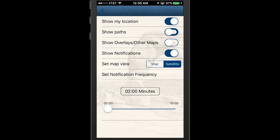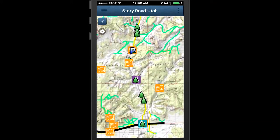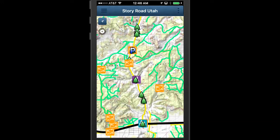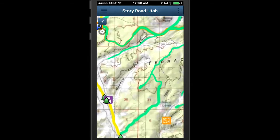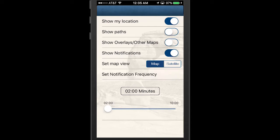You can turn paths off and on — these are trails and roads. Show map overlays. Topographical maps are super helpful when you are without cell service or doing off-road exploration. Turn notifications off and on. Change the map view, and choose how often you want to get notifications when the app is open — all to fit the way you travel.